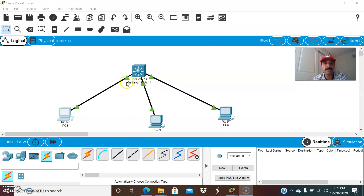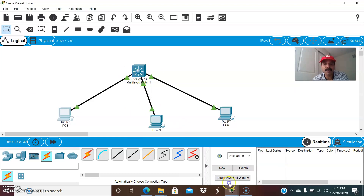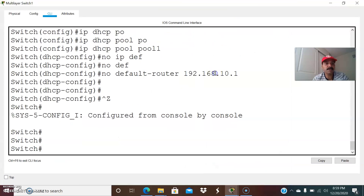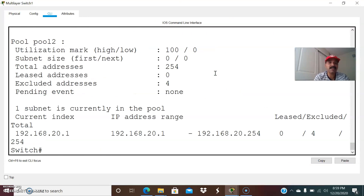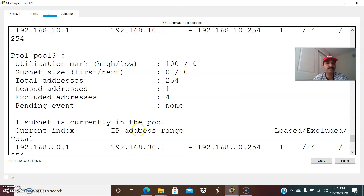In this course I have created three different pools. Let us go to the configuration. Before troubleshooting, let us review what I have done. Show IP DHCP pool — I have created three different VLANs: VLAN 10, 20, and 30.